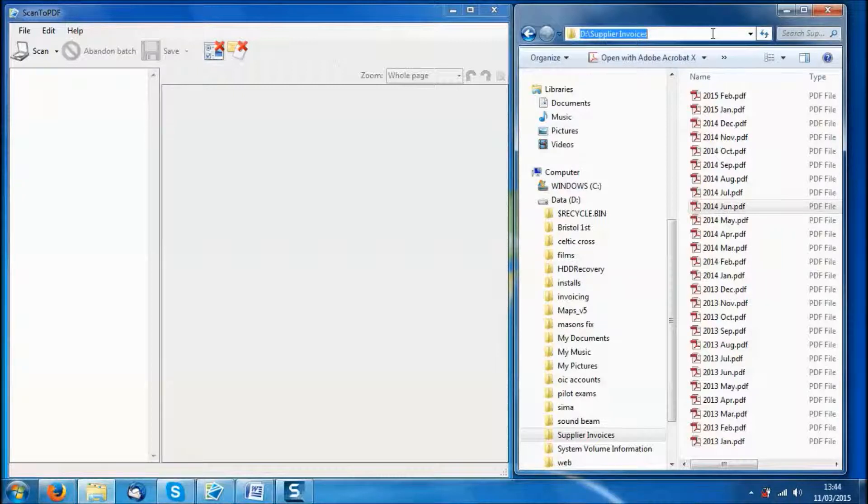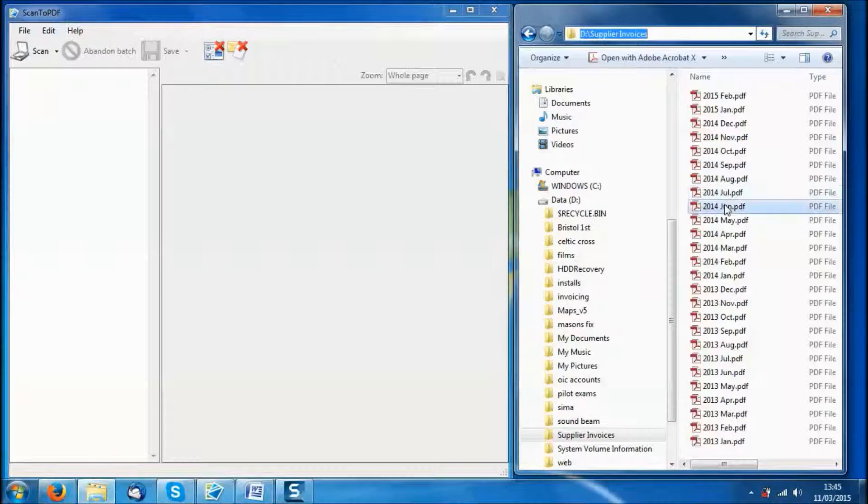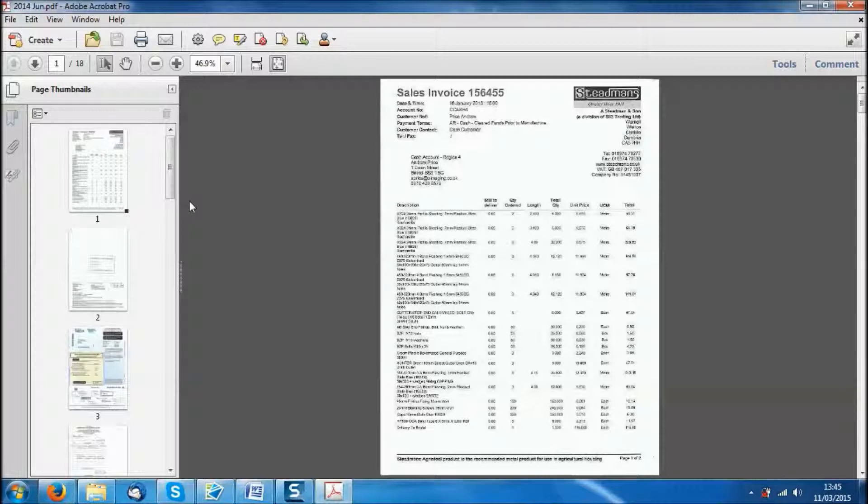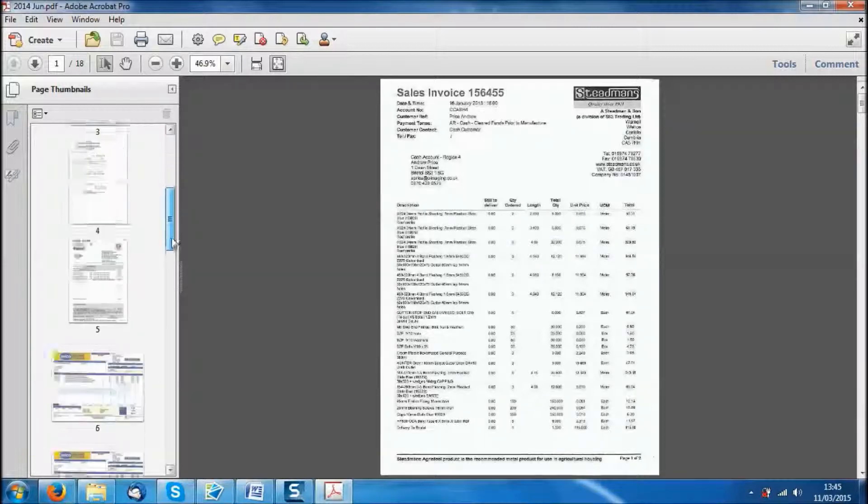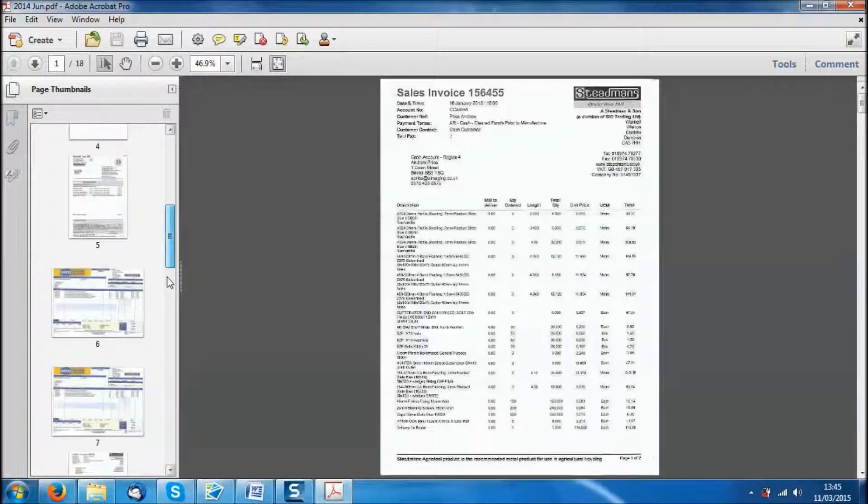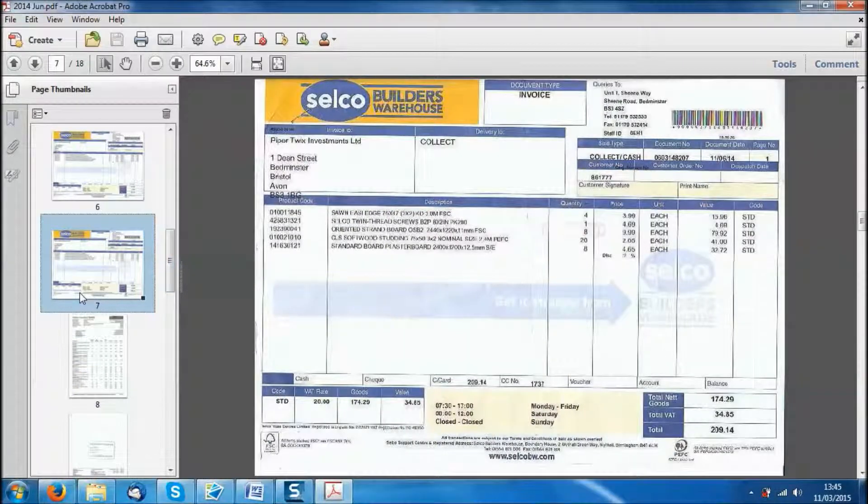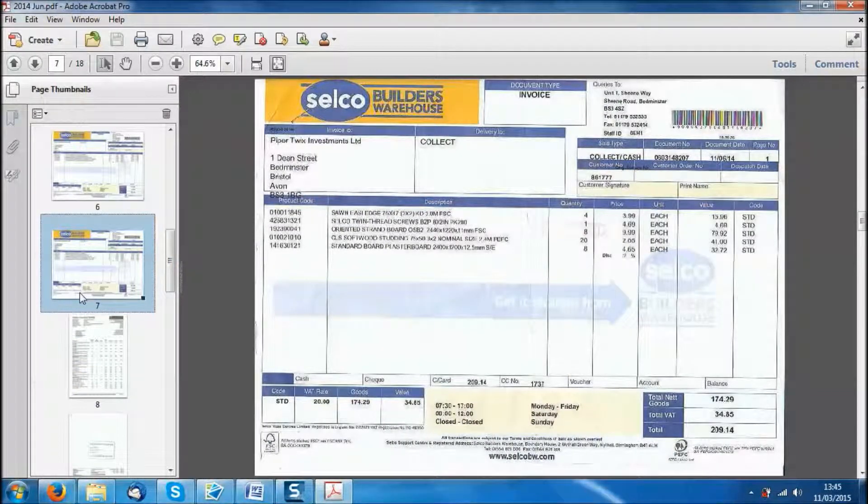So if you want to look at a stored supplier invoice for, let's say, June 2014, you just open the PDF and then we are going to scroll down the thumbnails until we find the invoice that we were looking for.